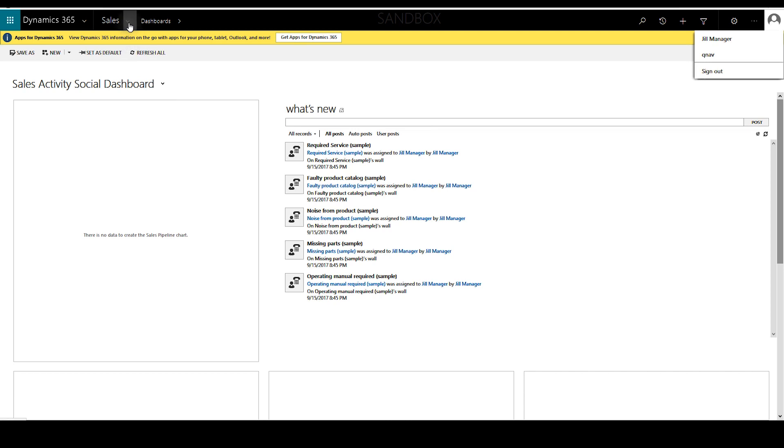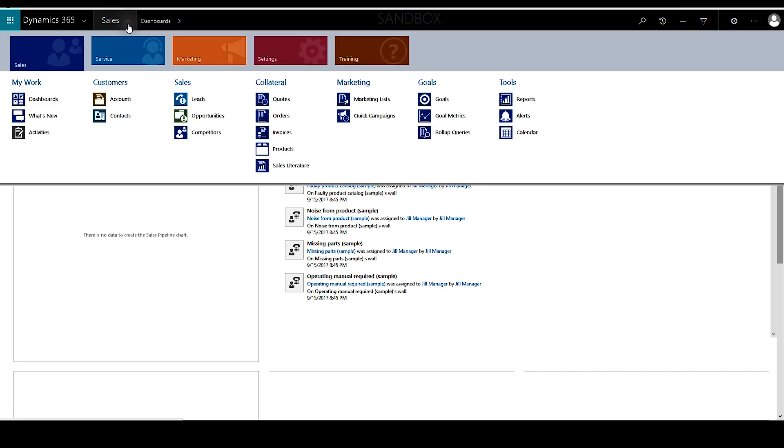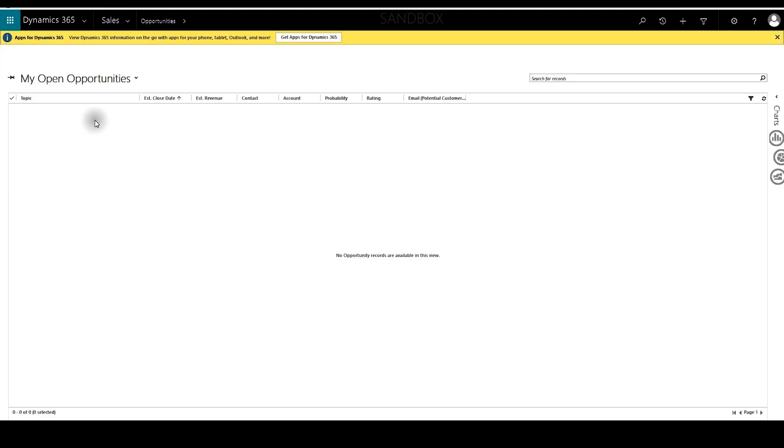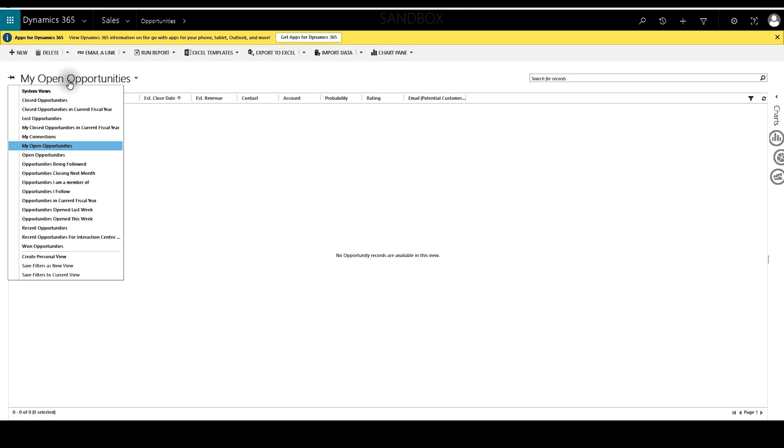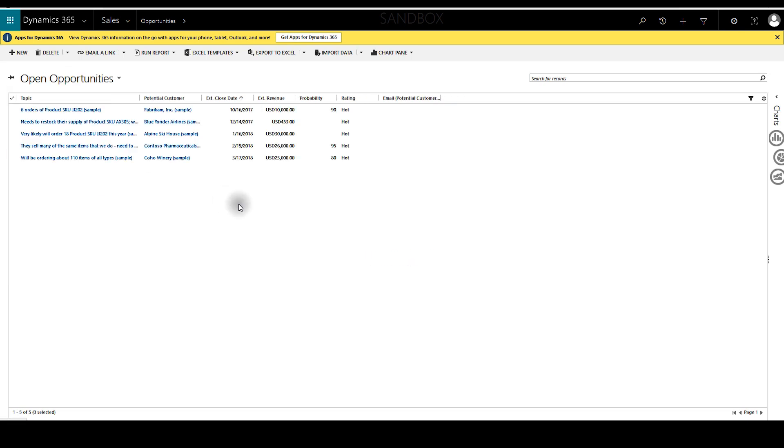And now she can go ahead and click opportunities. We'll bring up any of the open opportunities, and the default business process flow will show up first.